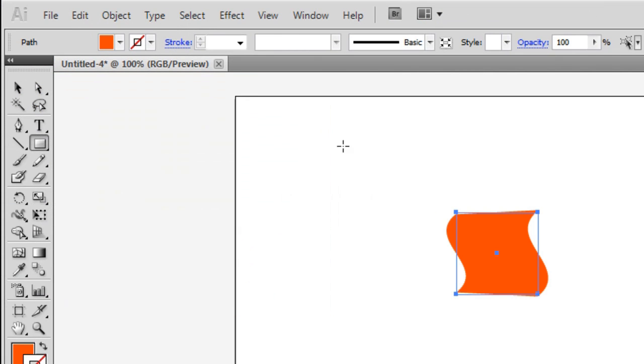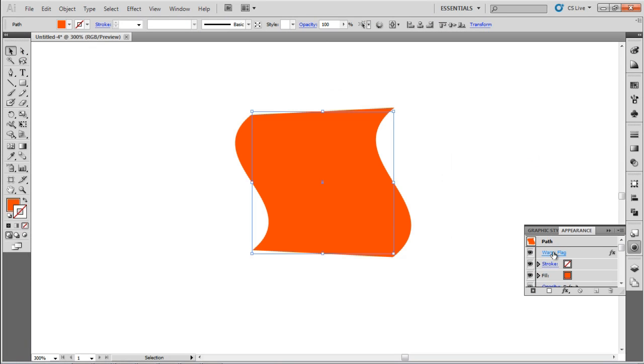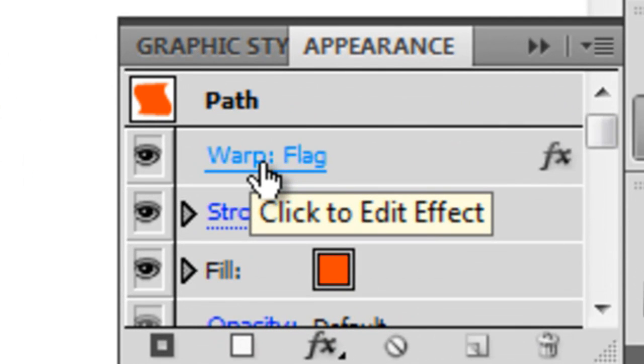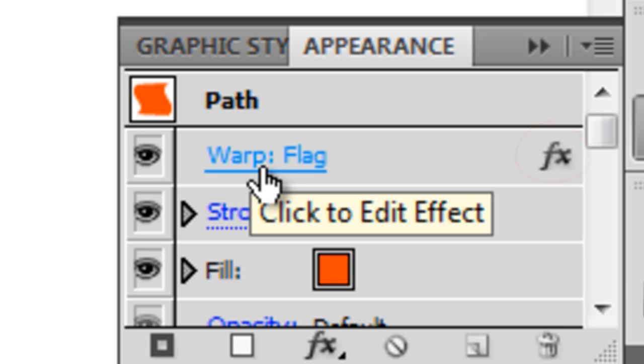Then, click OK. If you look at your Appearance panel, you will see a new item there. You know it's Warp Flag by the name listed and that it is an effect because it has the FX icon to the right of the name.